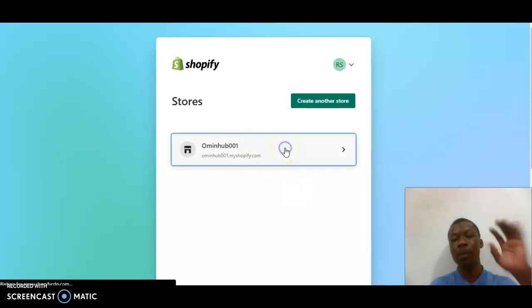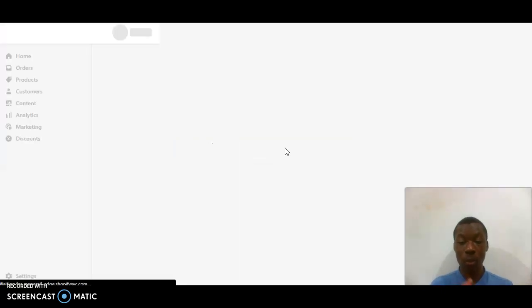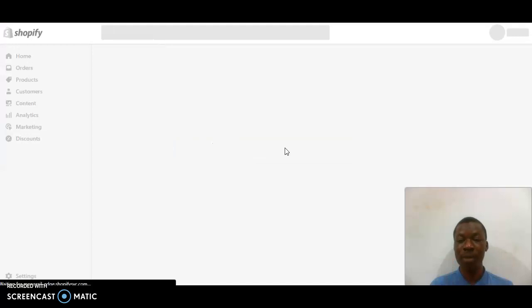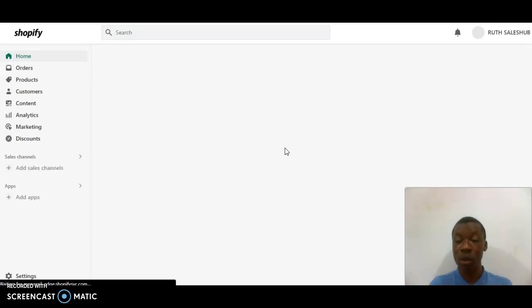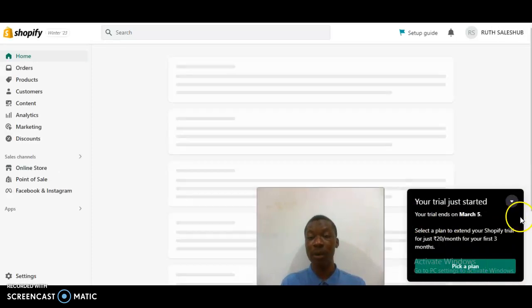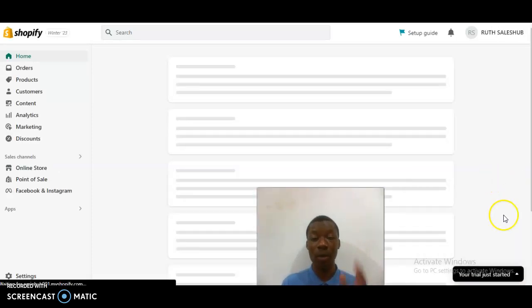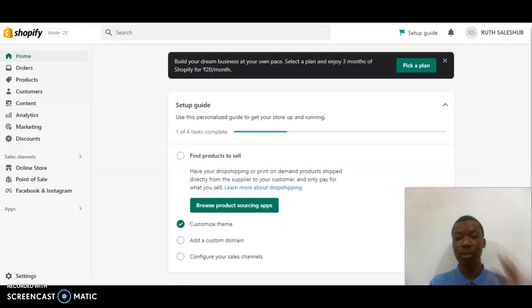Before I dive right into this tutorial, I need your assistance and support on one thing — it's going to cost you just five seconds. Kindly subscribe to this channel, like this video, comment in the comment section below. Once you are done, drop your store link there and I will check the amazing work you've done.